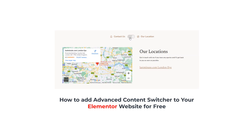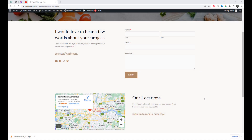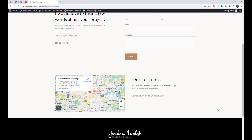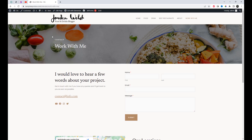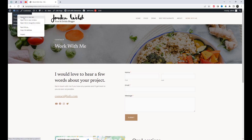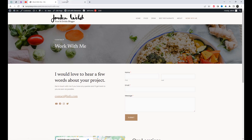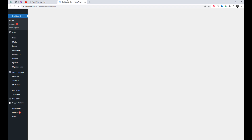Welcome to today's tutorial on how to add the Advanced Content Switcher to your Elementor website for free using the Happy Add-ins plugin. The Advanced Content Switcher is a powerful widget that allows you to create interactive content toggles and switches on your website. Let's get started.